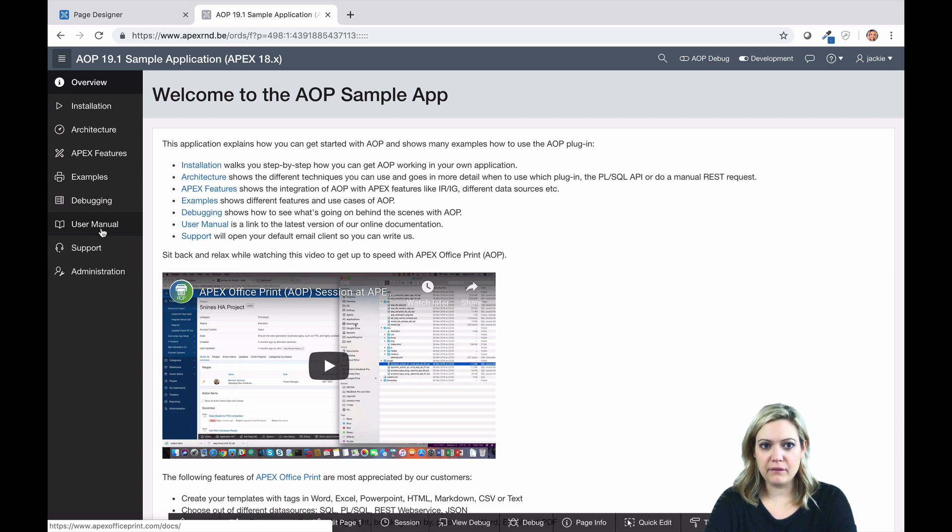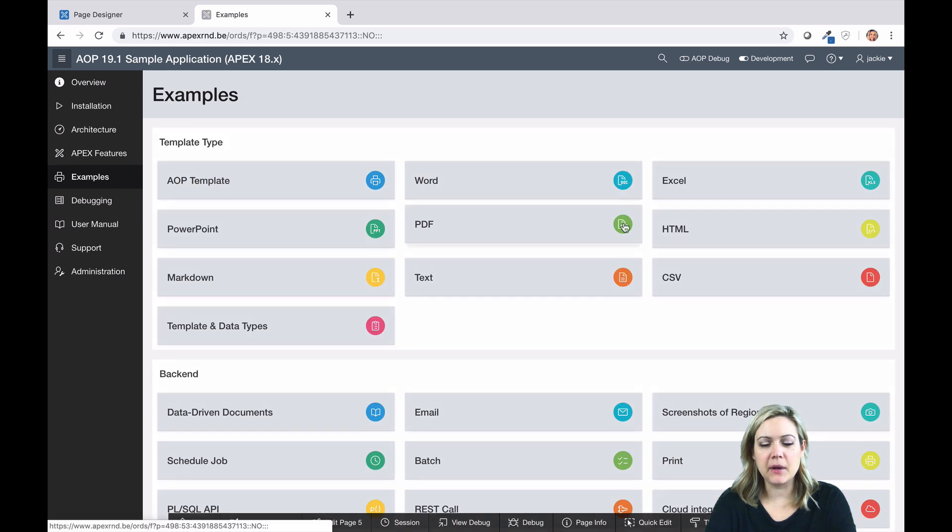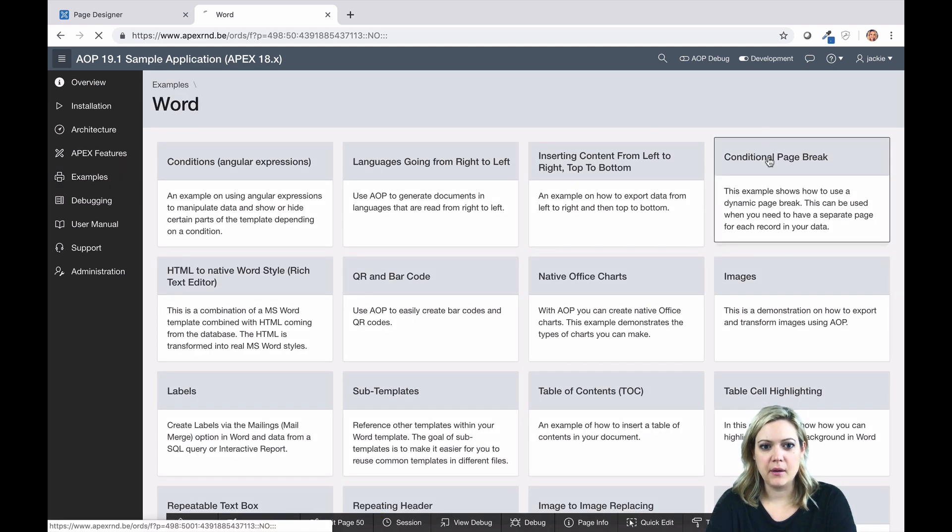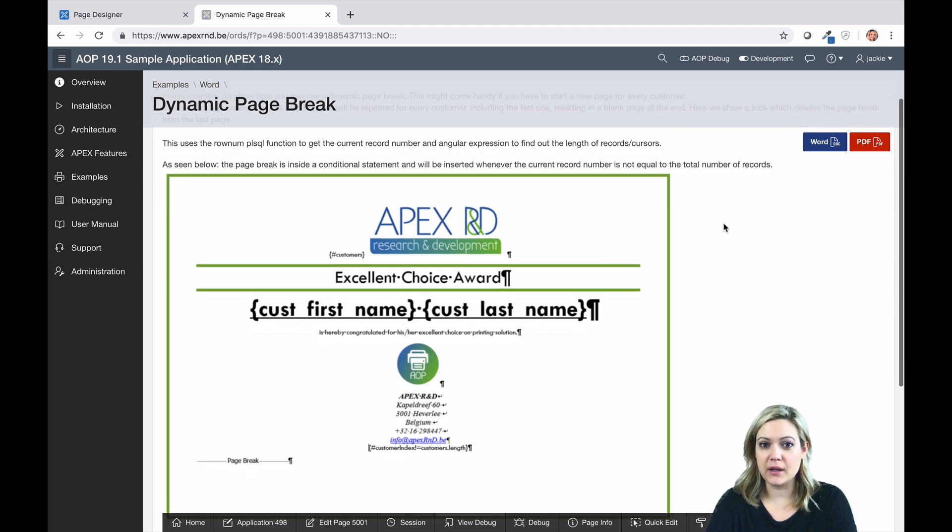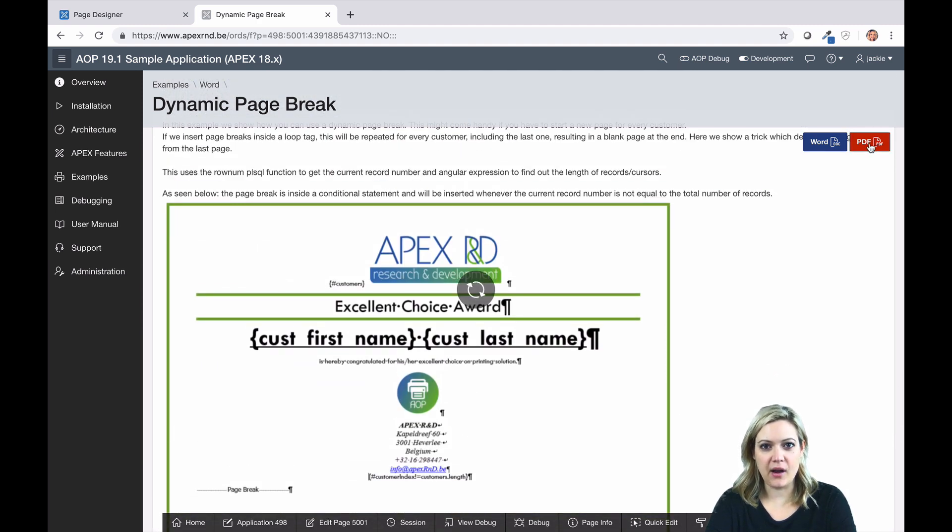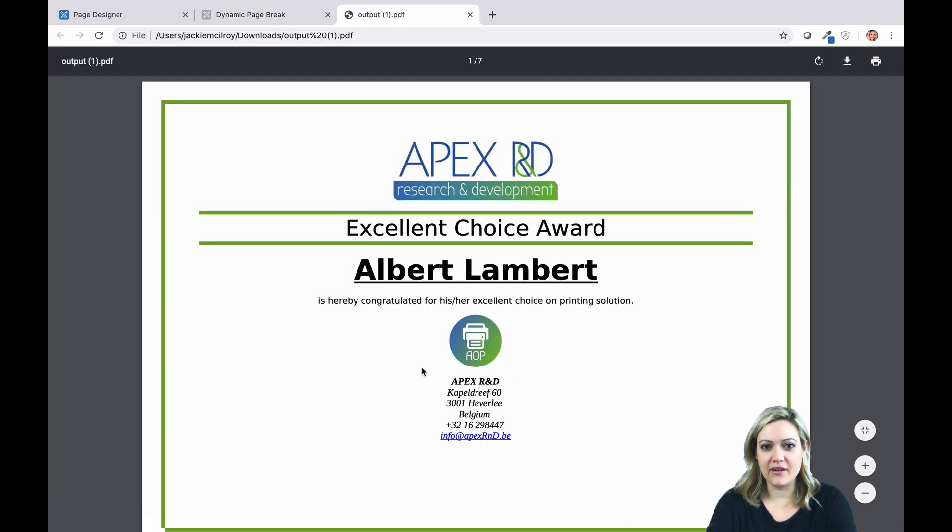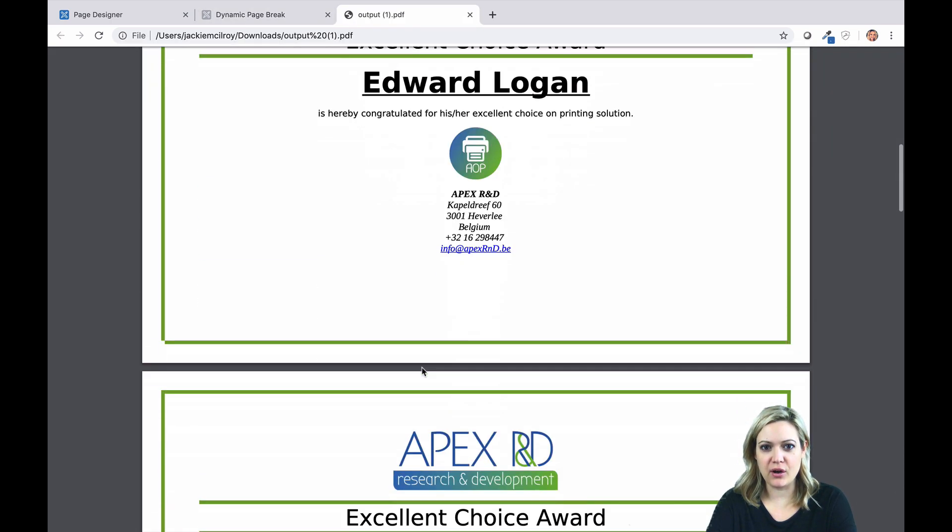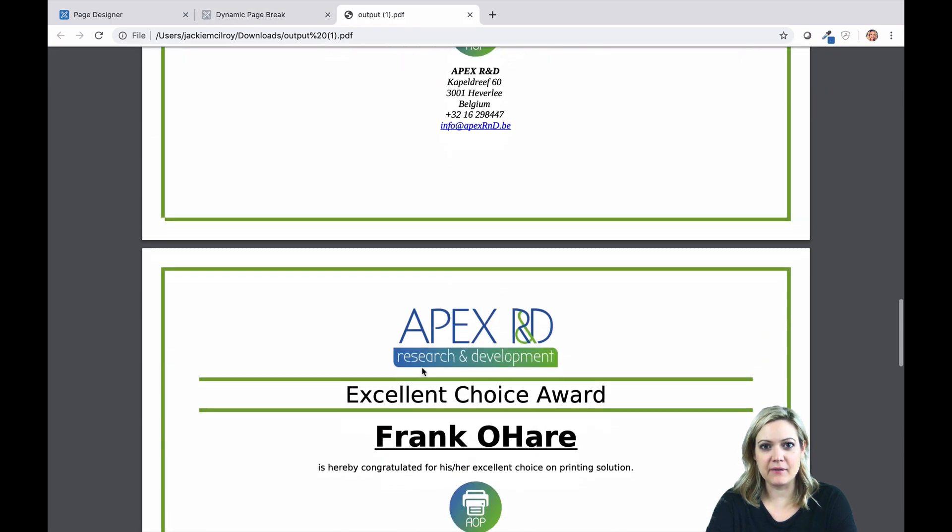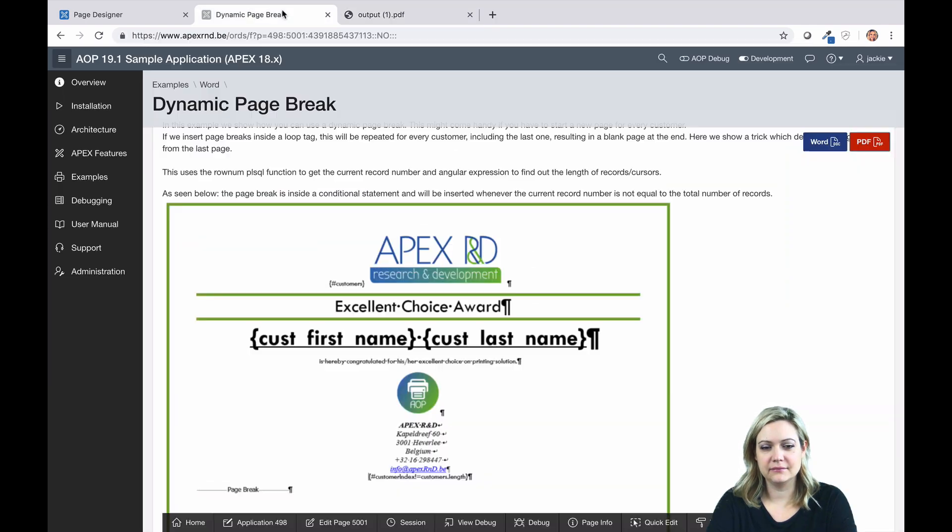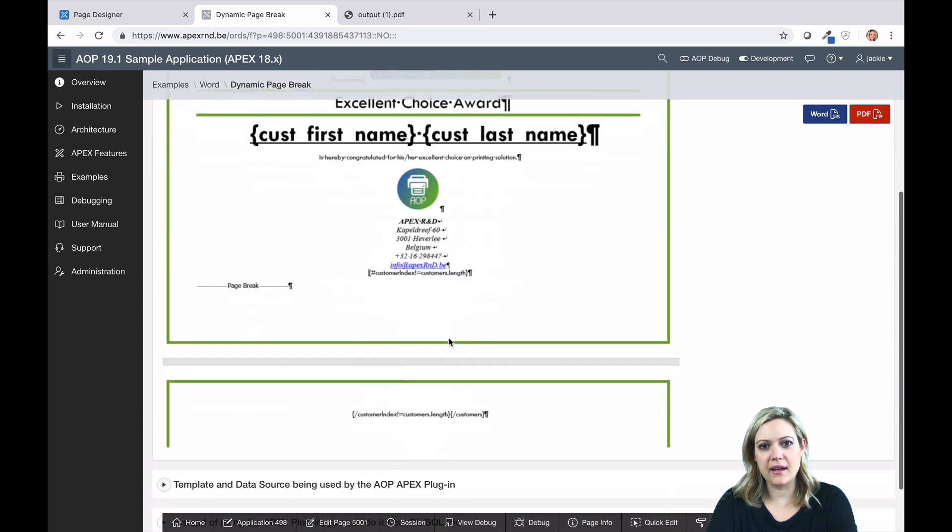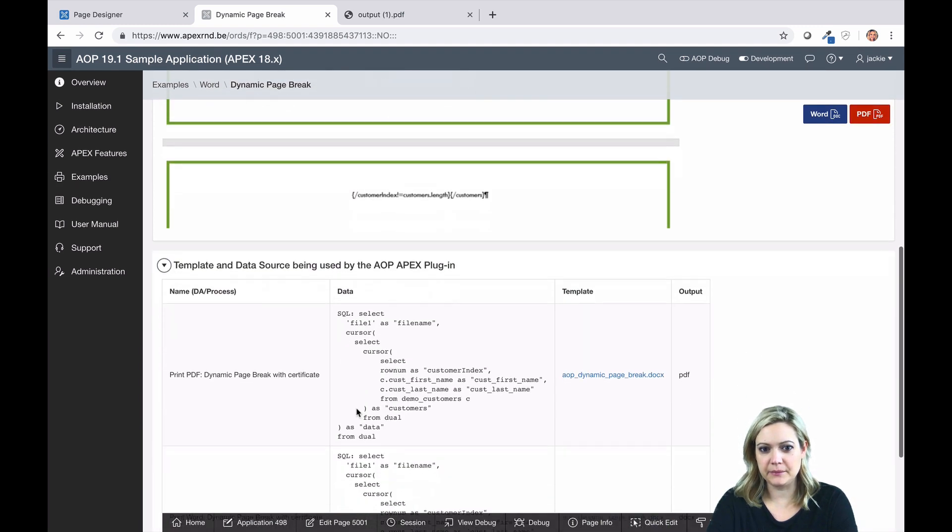You can find an example of conditional or dynamic page breaks in our sample application. Remember that you can install our sample application in your own workspace. This way, you can look behind the scenes and see how all of our examples are done. If you can't install the sample application for some reason, you can always access it online at apexofficeprint.com. At the bottom of each example, you can find the source and template being used in the example.